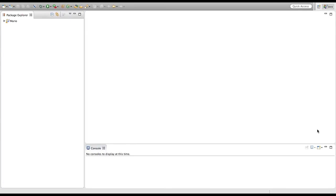What's up YouTube, Visual Gaming Network here, and welcome to episode 26 of our Mario Game in Java tutorial. Last episode we implemented a coin system into our game. This episode we're going to be implementing a lives system.